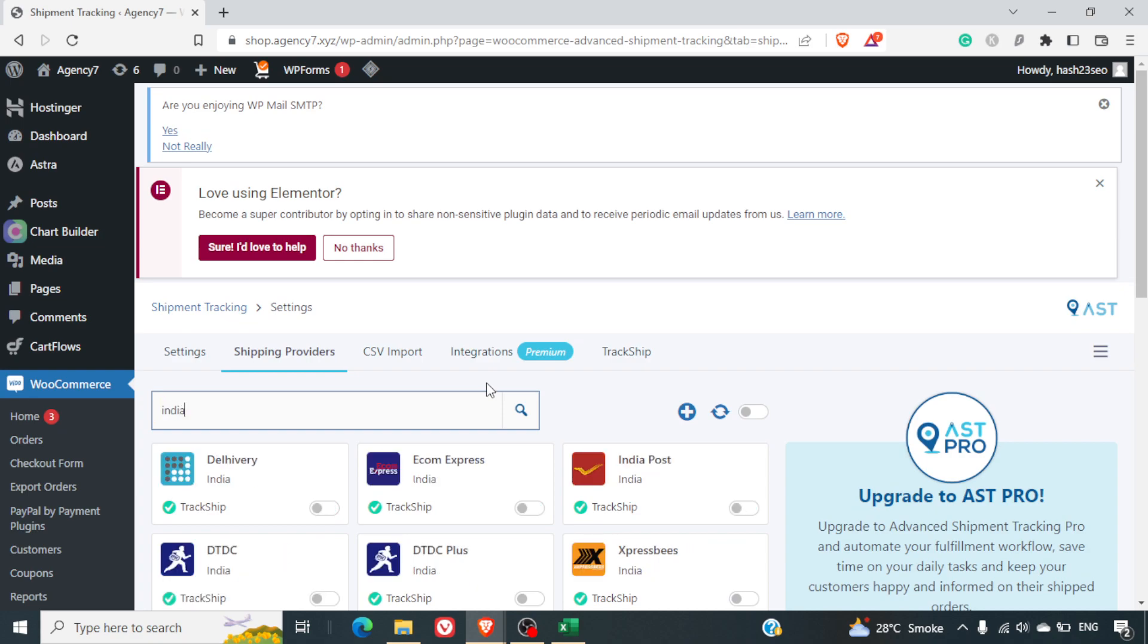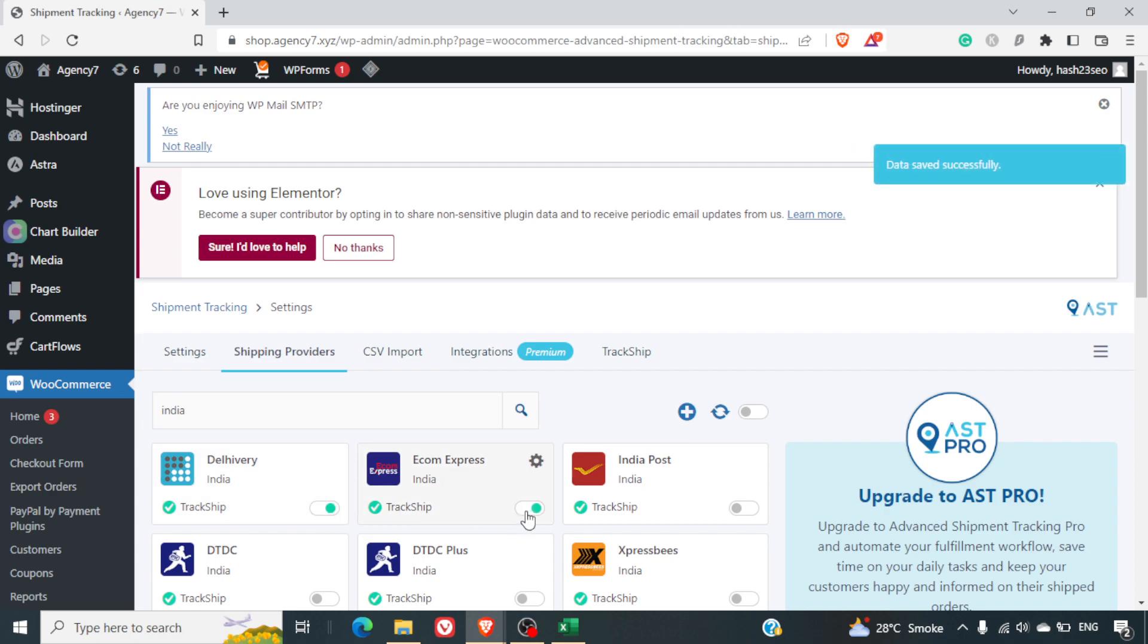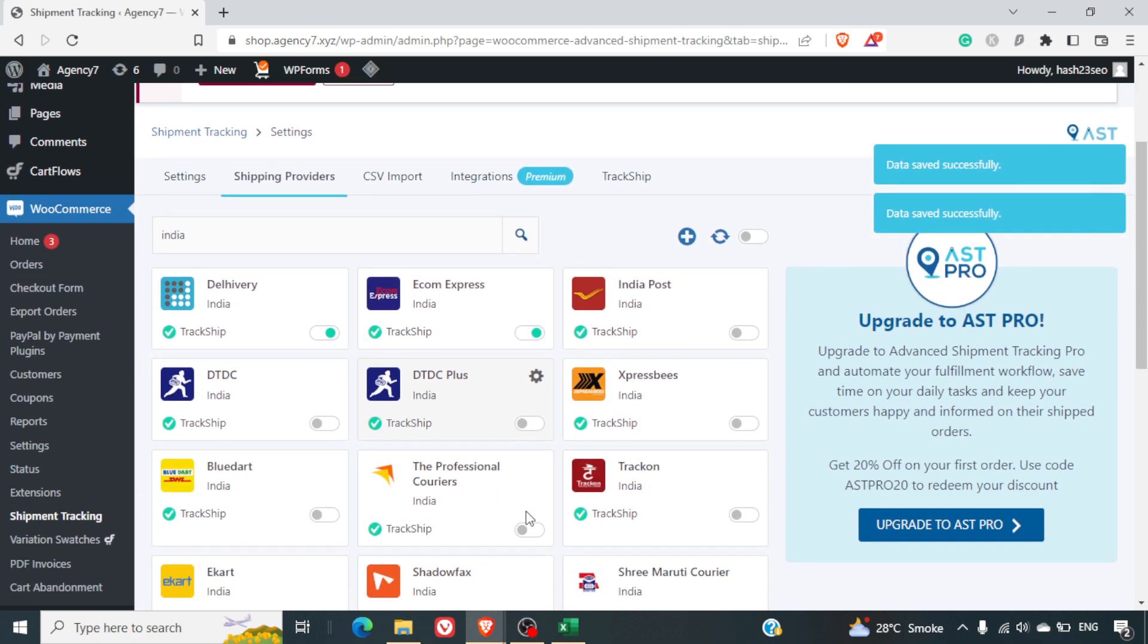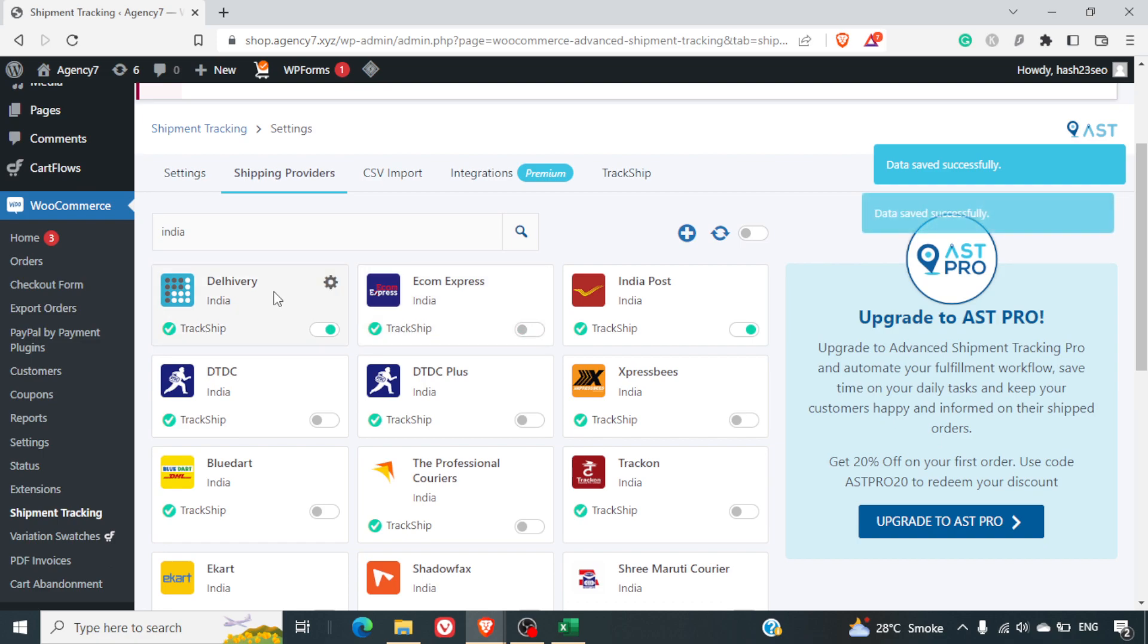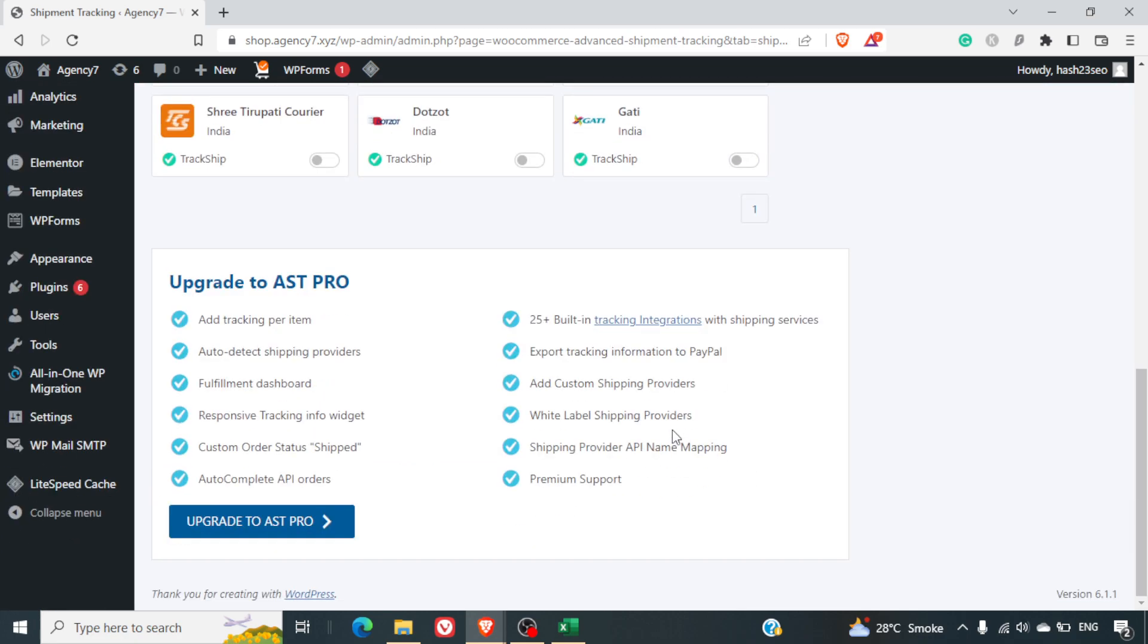What I can quickly do is I will select India and I will switch on some of the delivery partners here: India Post, Ecom Express, or let me just select Delivery and India Post, these two.